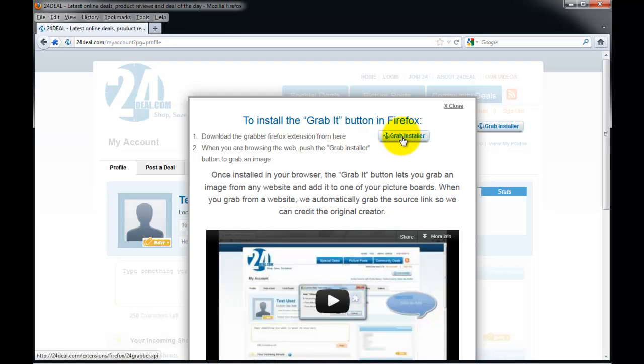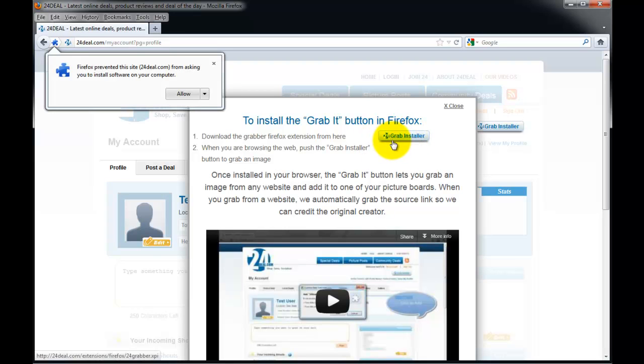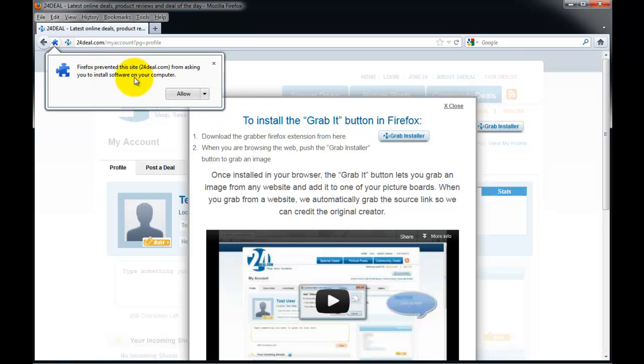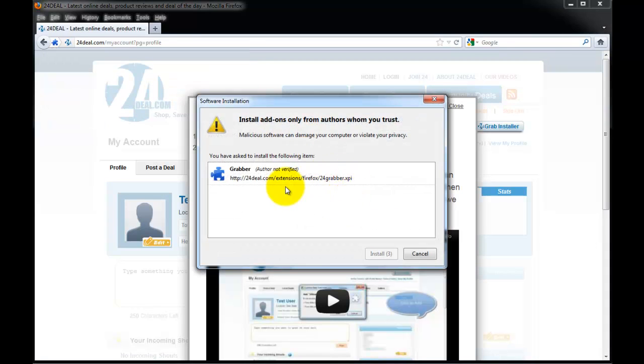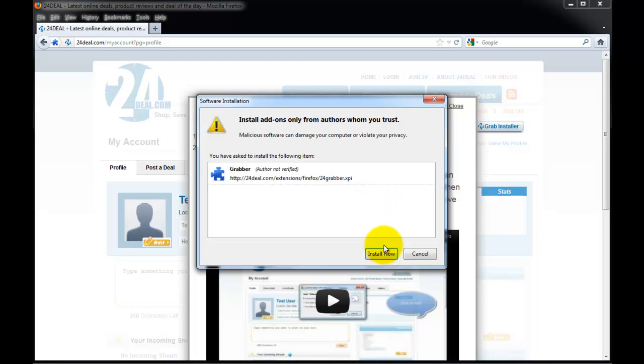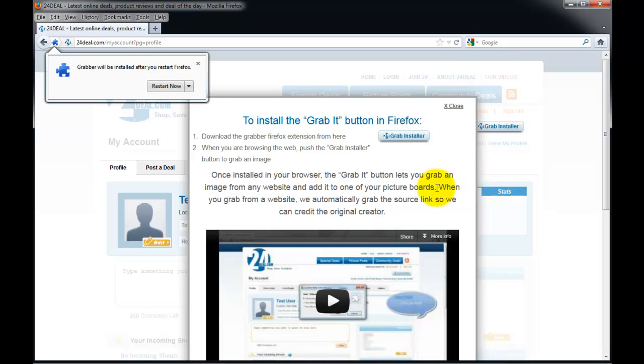Click on the grab installer once again. When you click on that, you're going to see a popup that comes up, which you want to click on allow. This will download the grabber program onto your browser, and now you want to install it by clicking install now.